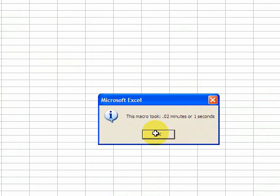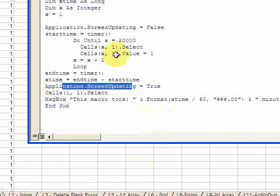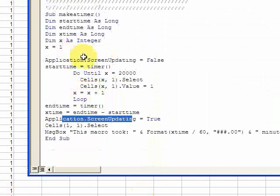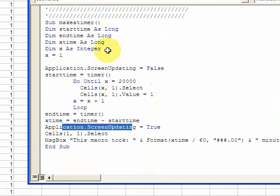Now most macros are not going to be as short as this, so you're going to see some major time savings if you turn this off here. You have to remember though, once you turn it off here, you always have to turn it back on here.